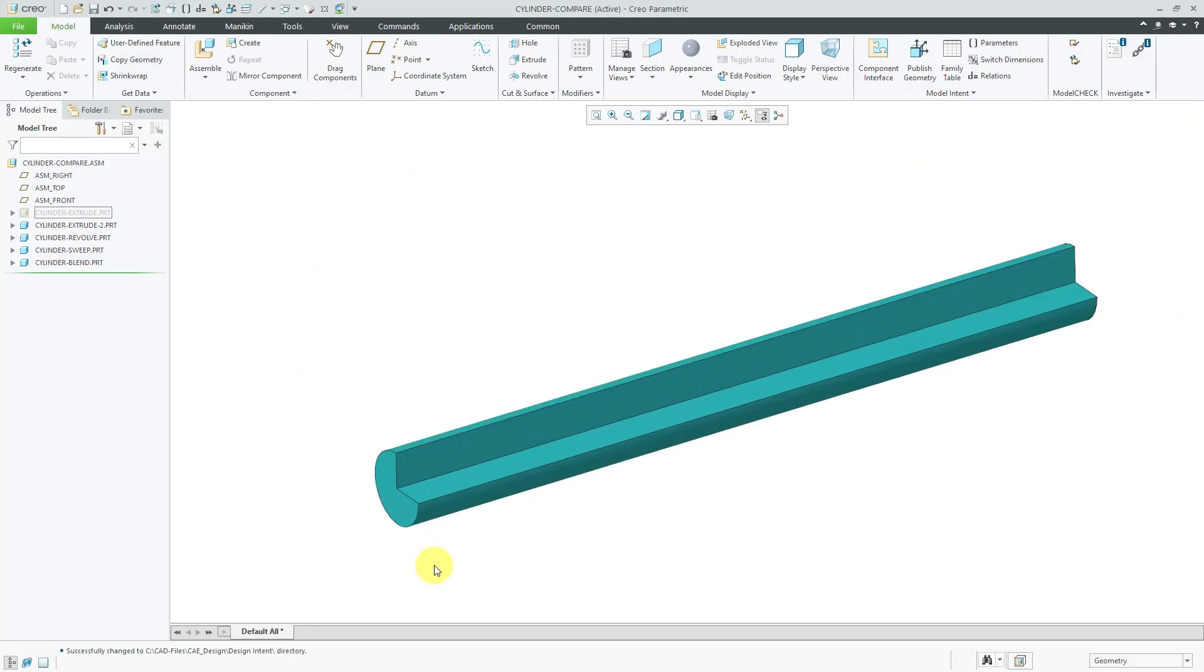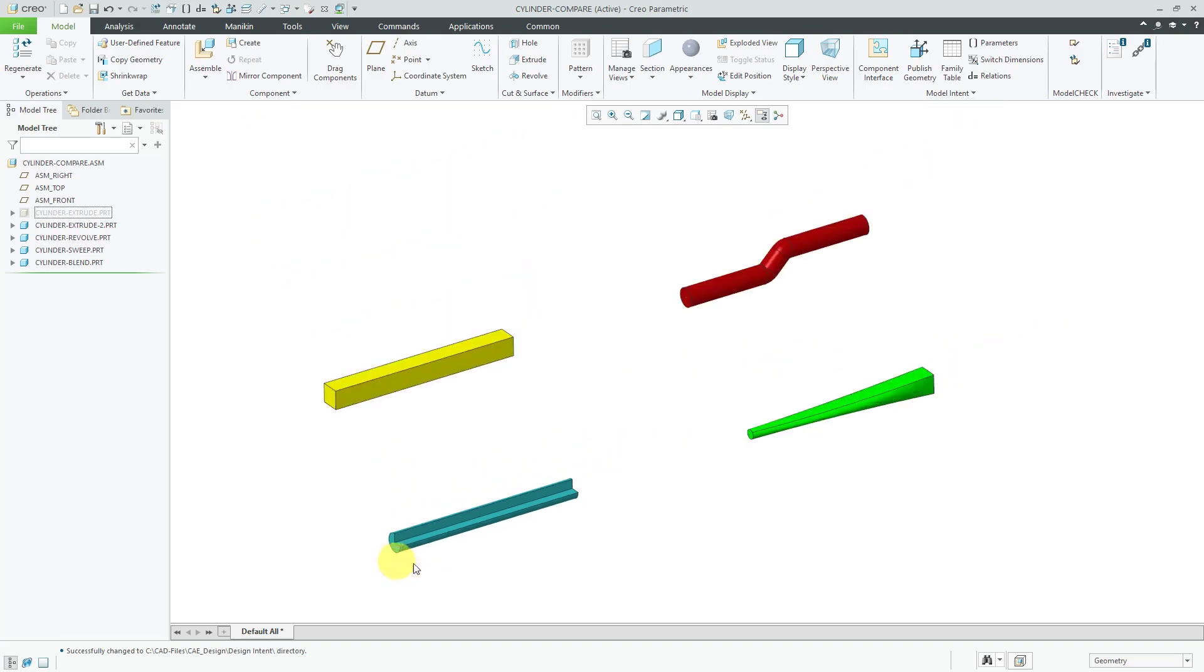But if you have a situation where the angle of rotation might change, that's a situation in which you might want to use a revolve feature.